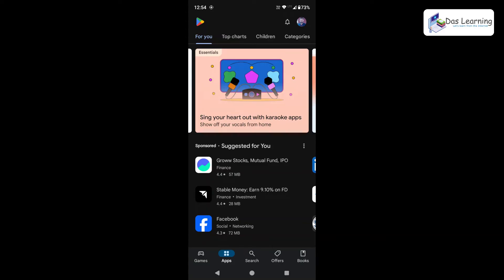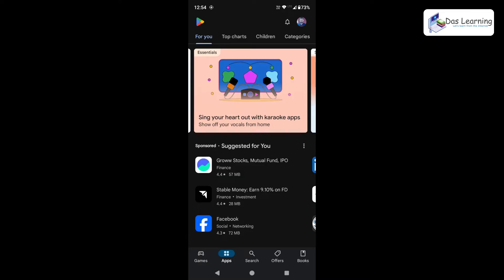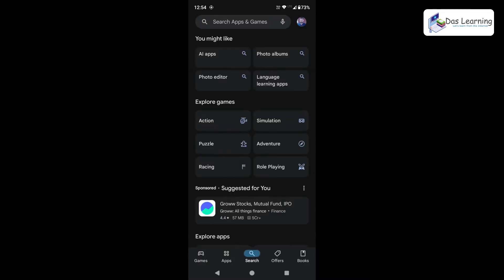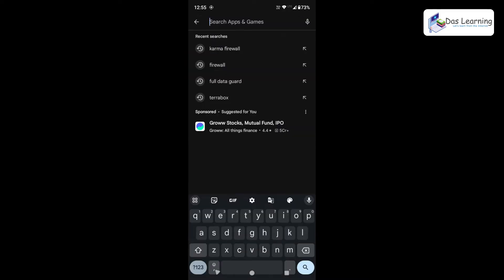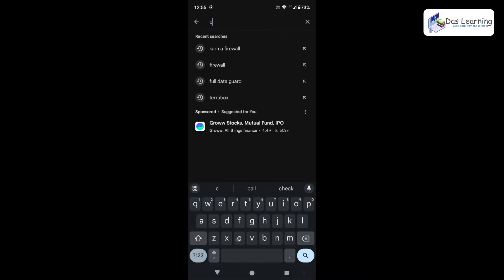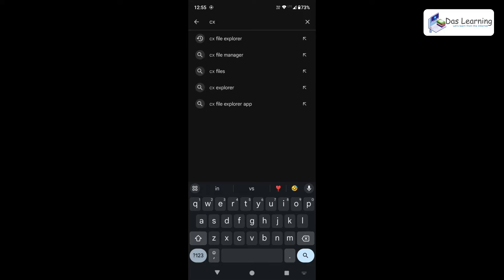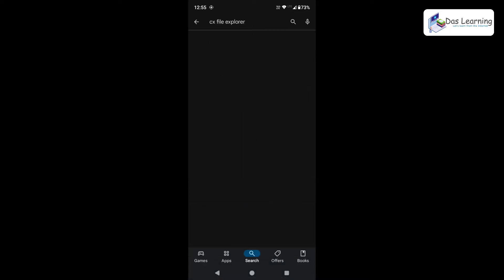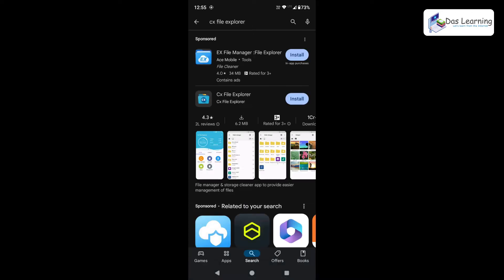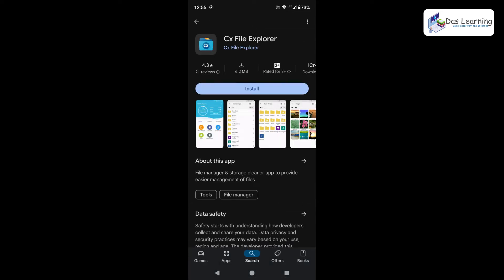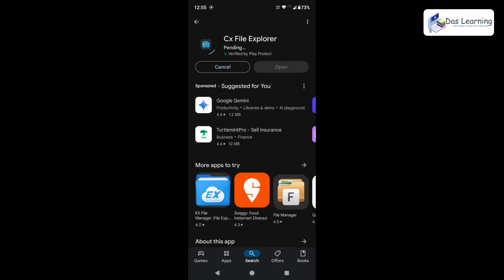So first thing first, we need to launch our Play Store and we need to install one application on our Android phone. And we can simply search with CX File Explorer. And you can use any other tool for that matter, but CX File Explorer is small and it is good. As you see, it's just 6.2 MB for this Android version and click on Install.